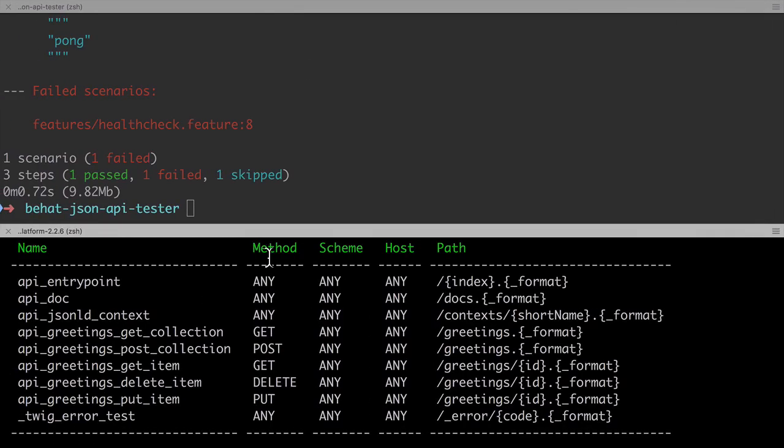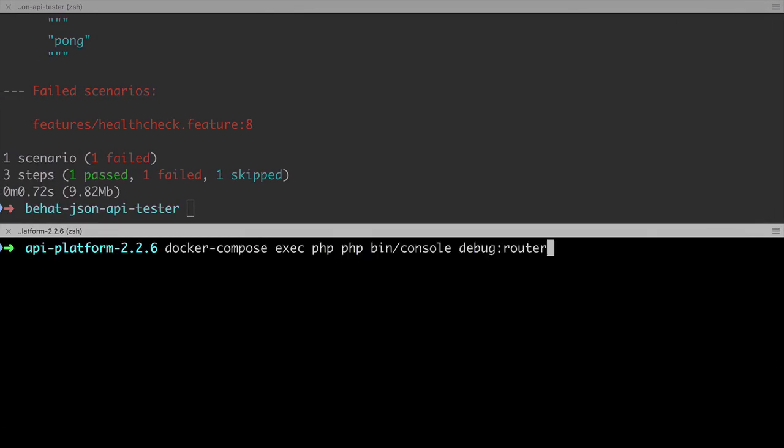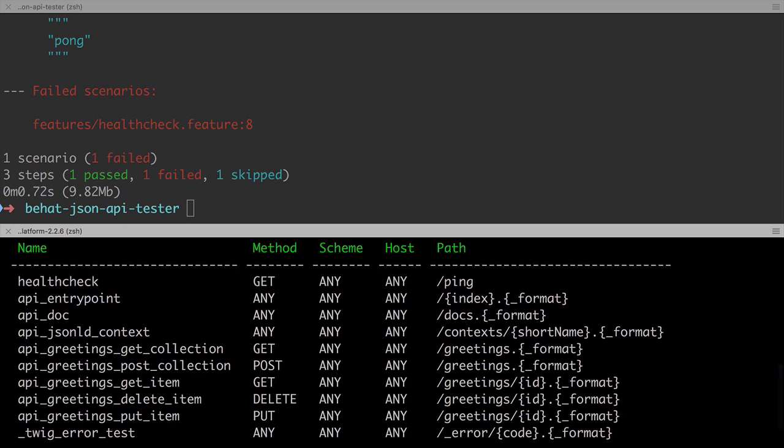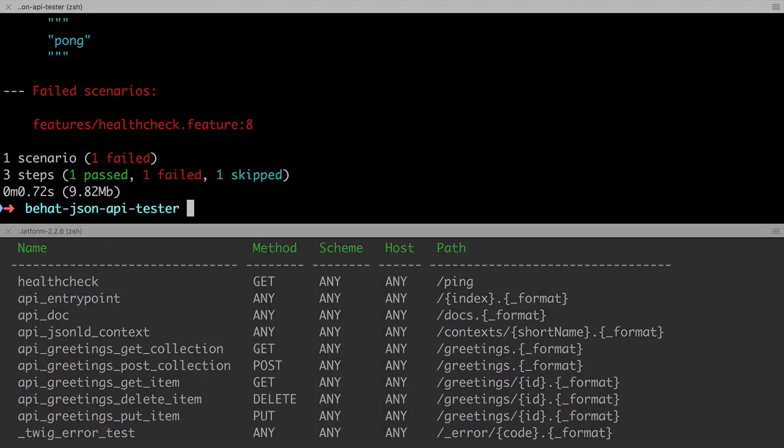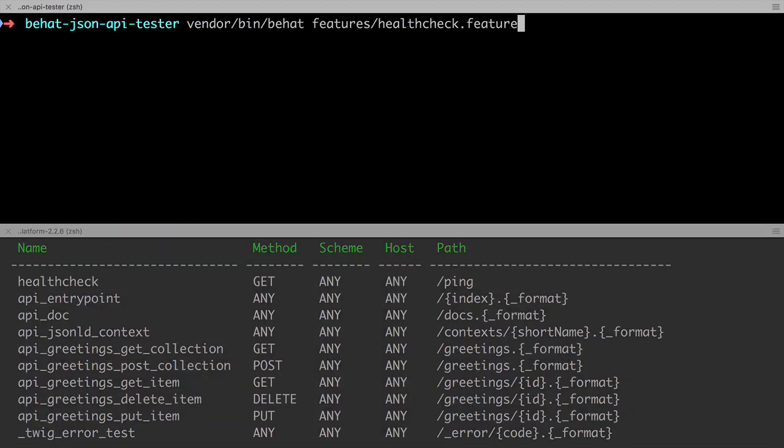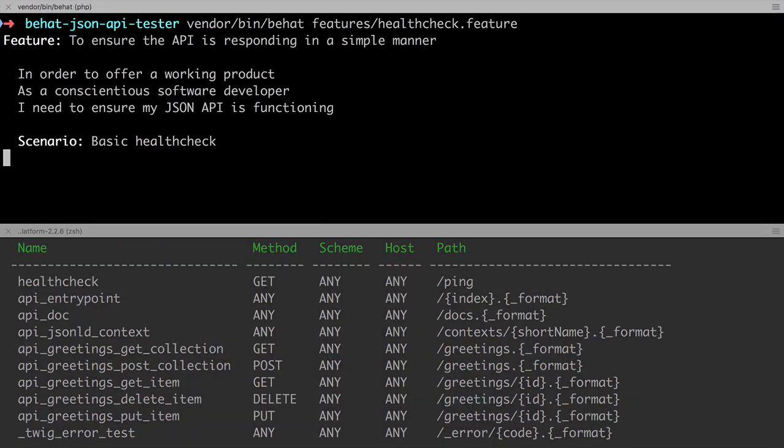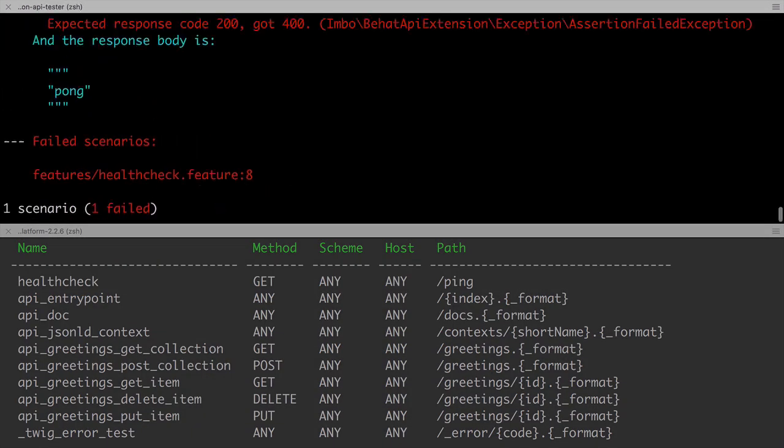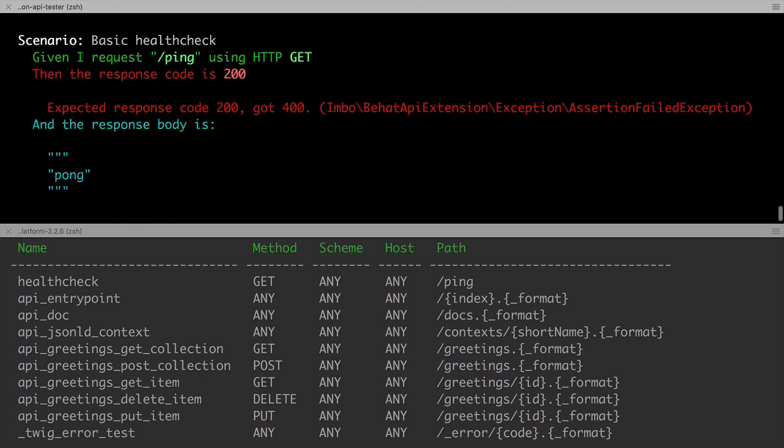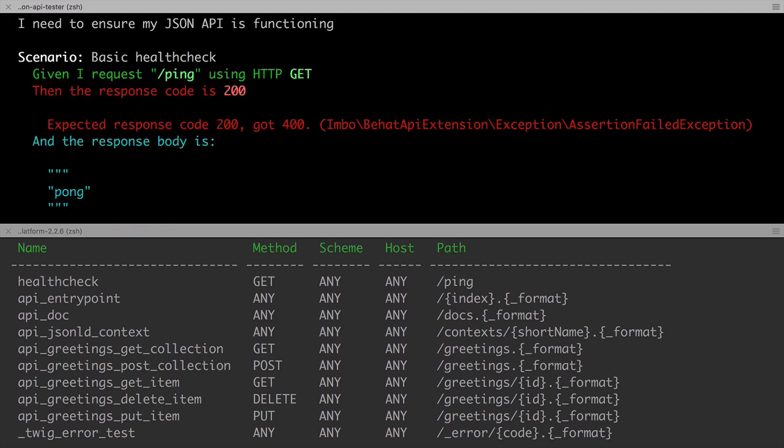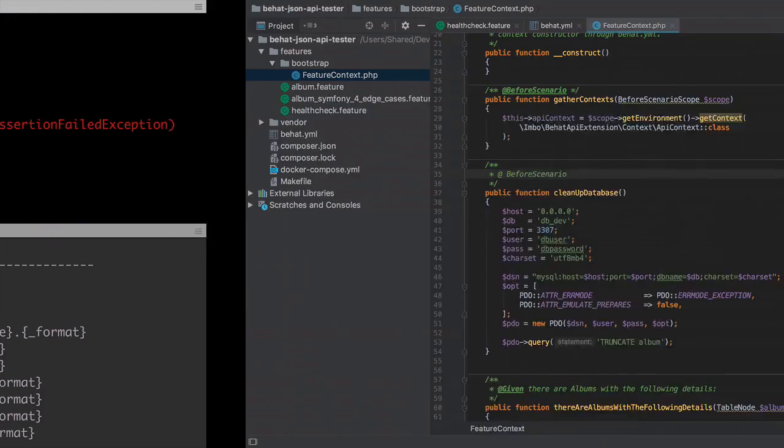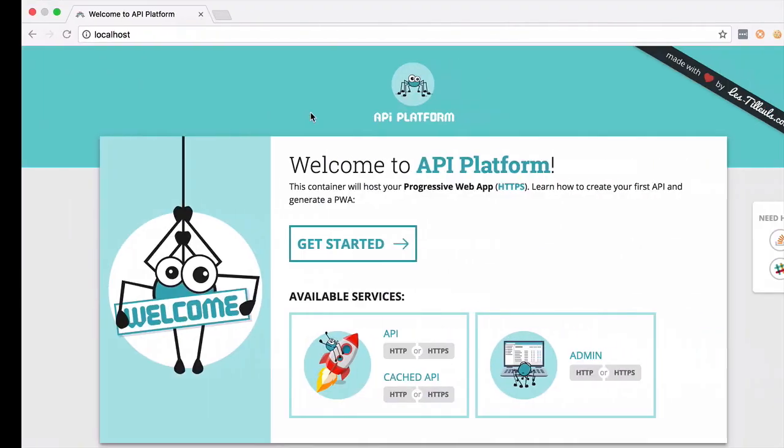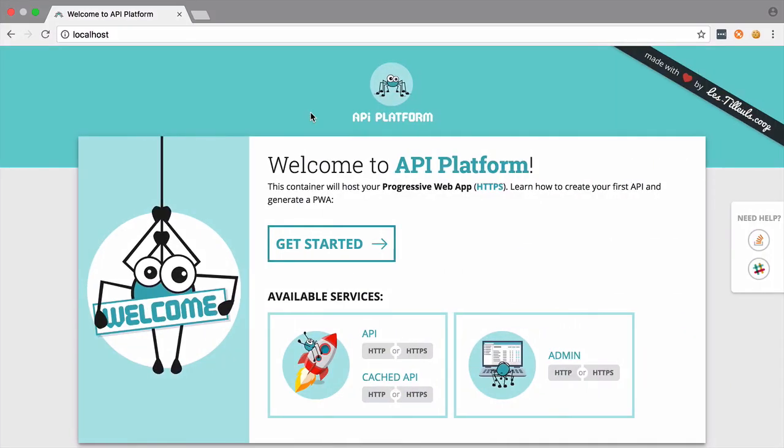With our controller class created and our route correctly annotated, if we check the output of debug router at this stage, we should see our newly created health check endpoint. And with that all set up, if we send in our test, in theory everything should work, but of course I've made a mistake. The issue I'm hitting on here I think is specific to the Mac implementation of Docker.